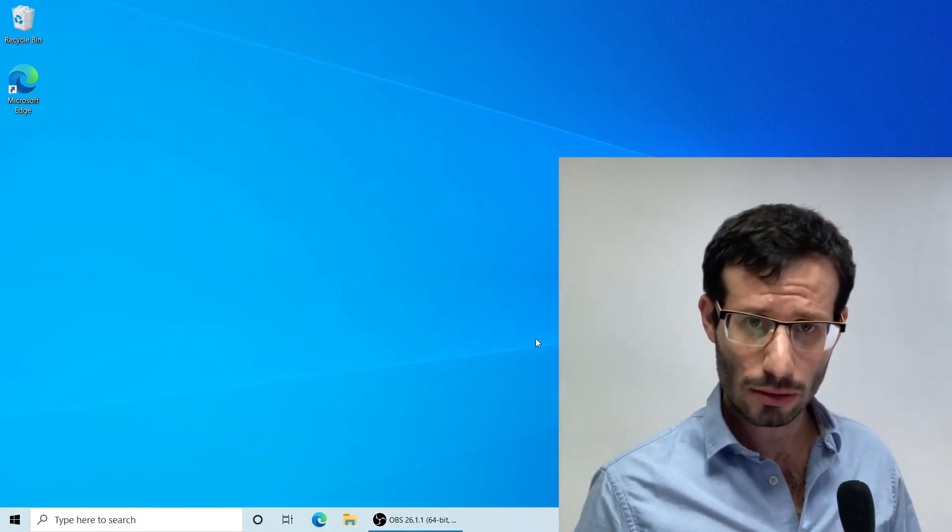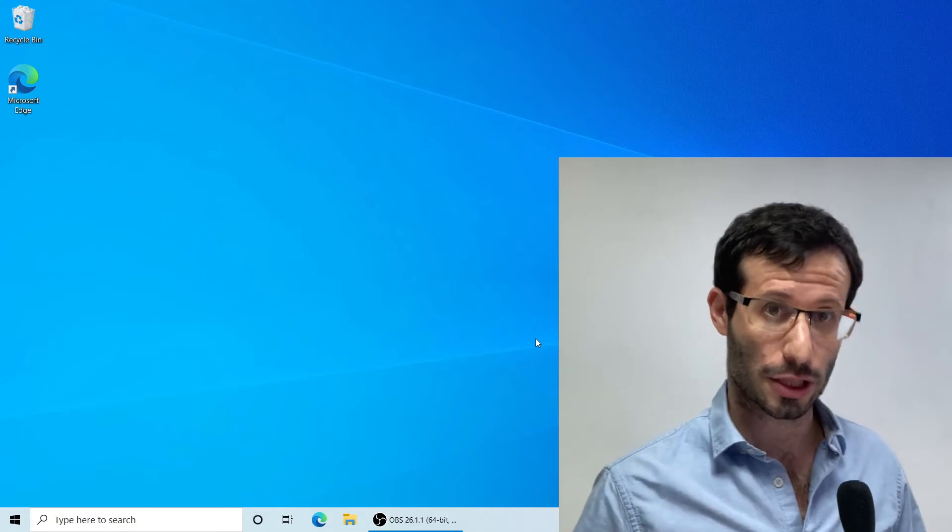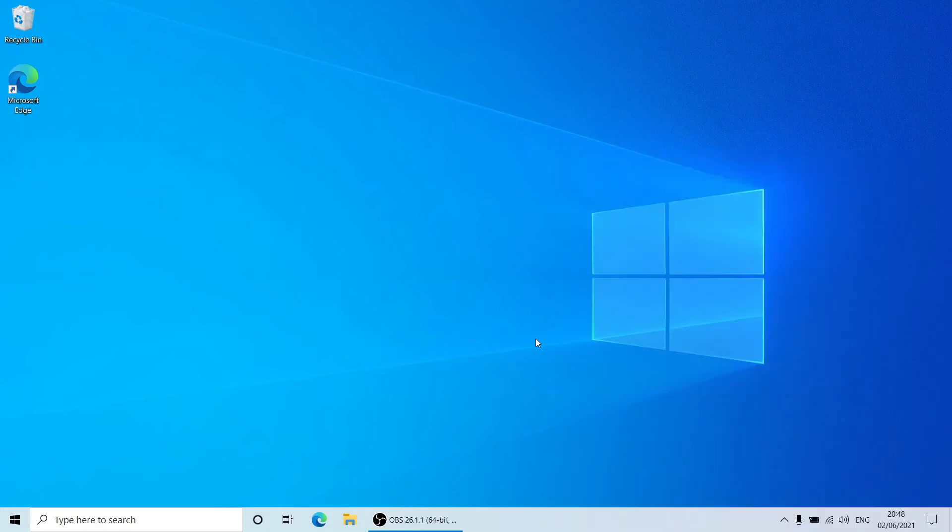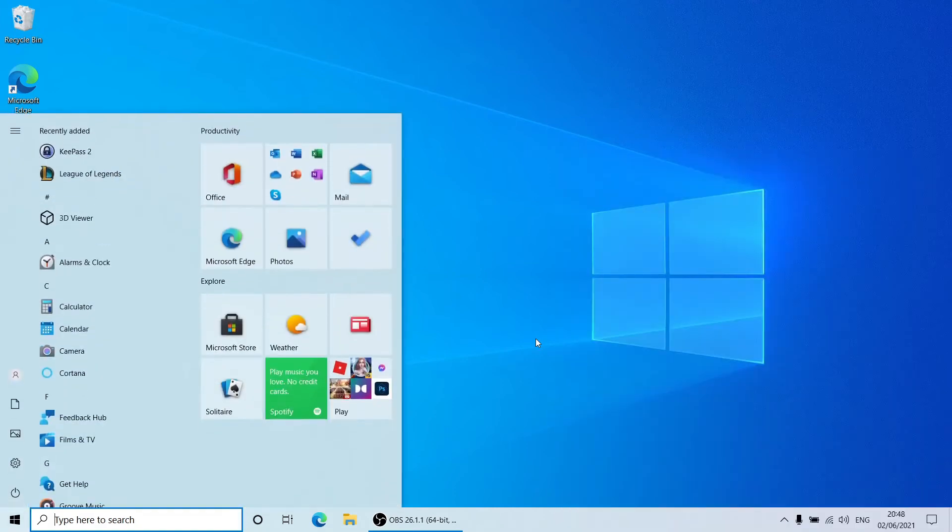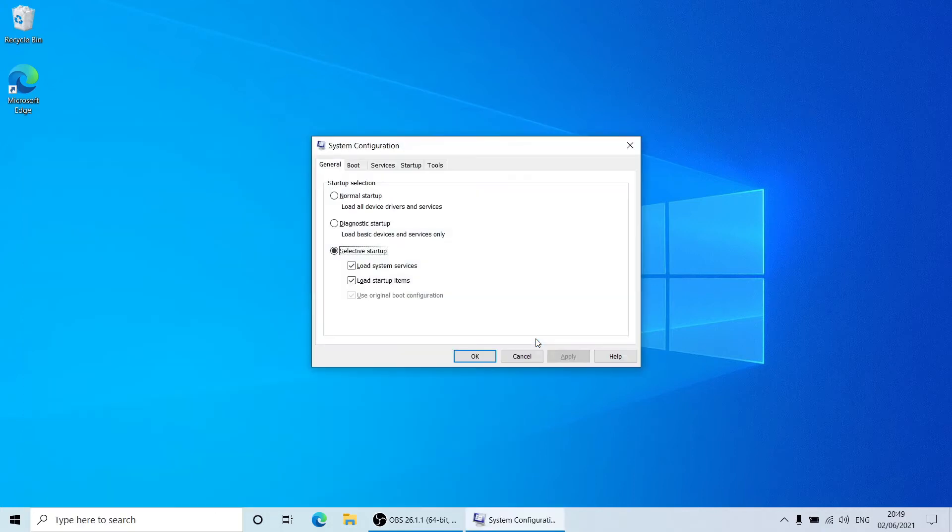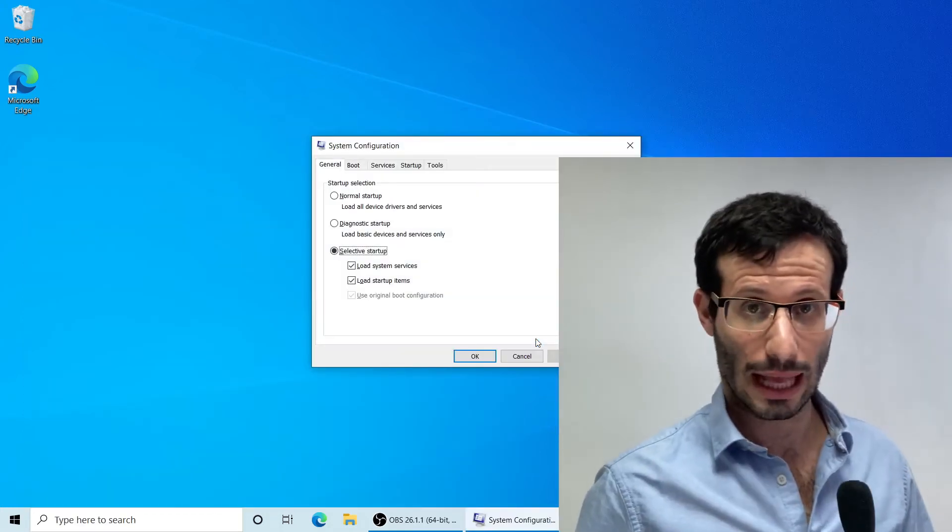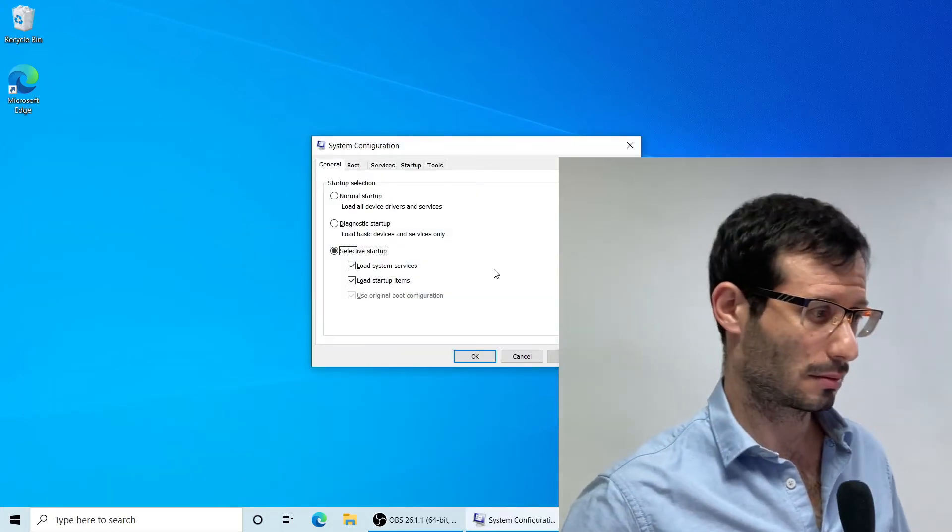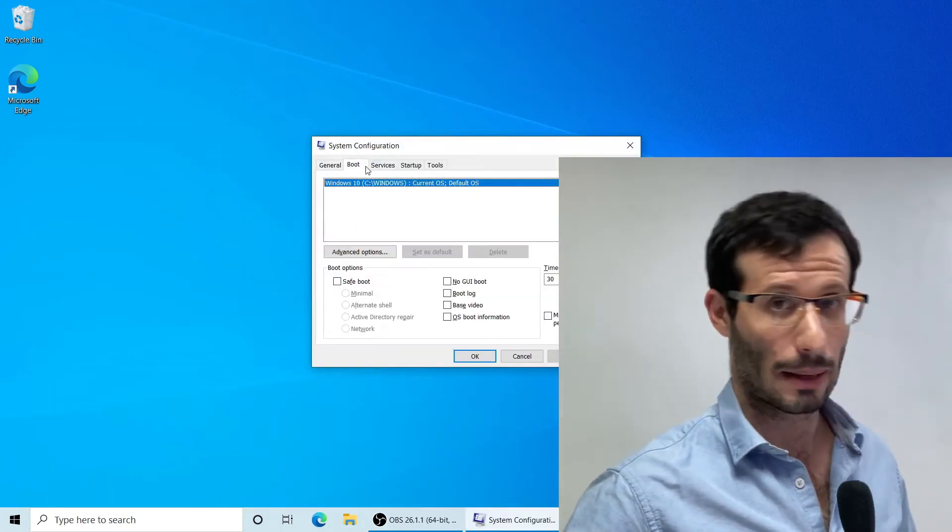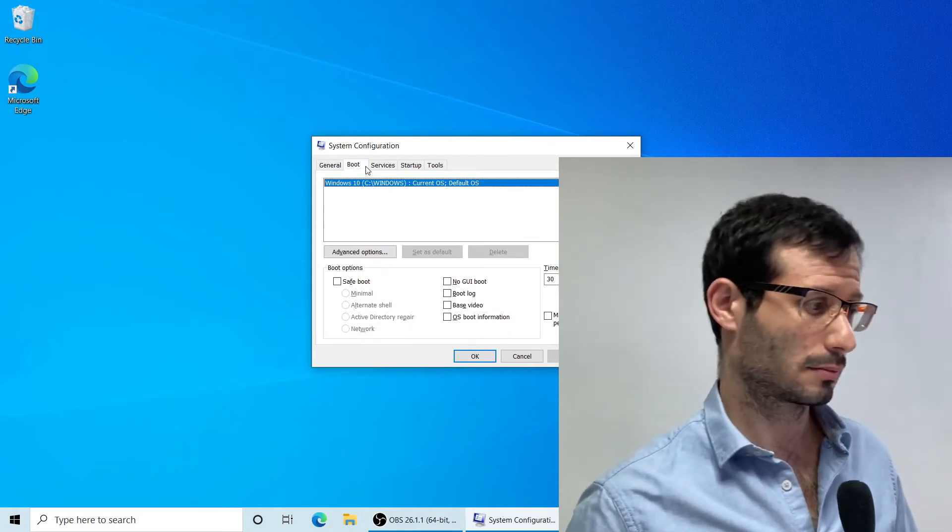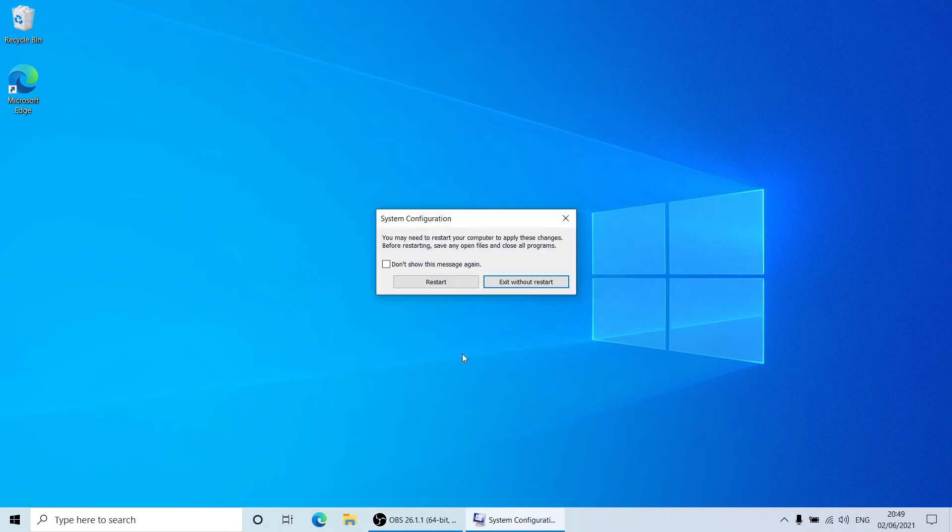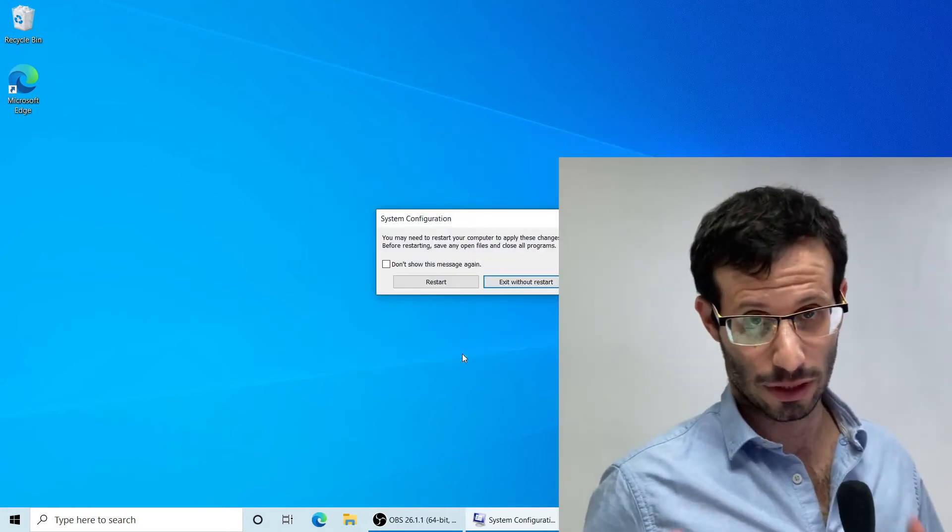To enable SafeBoot, let's look for System Configuration. And in the Boot tab, I'm going to choose SafeBoot. And let's restart.